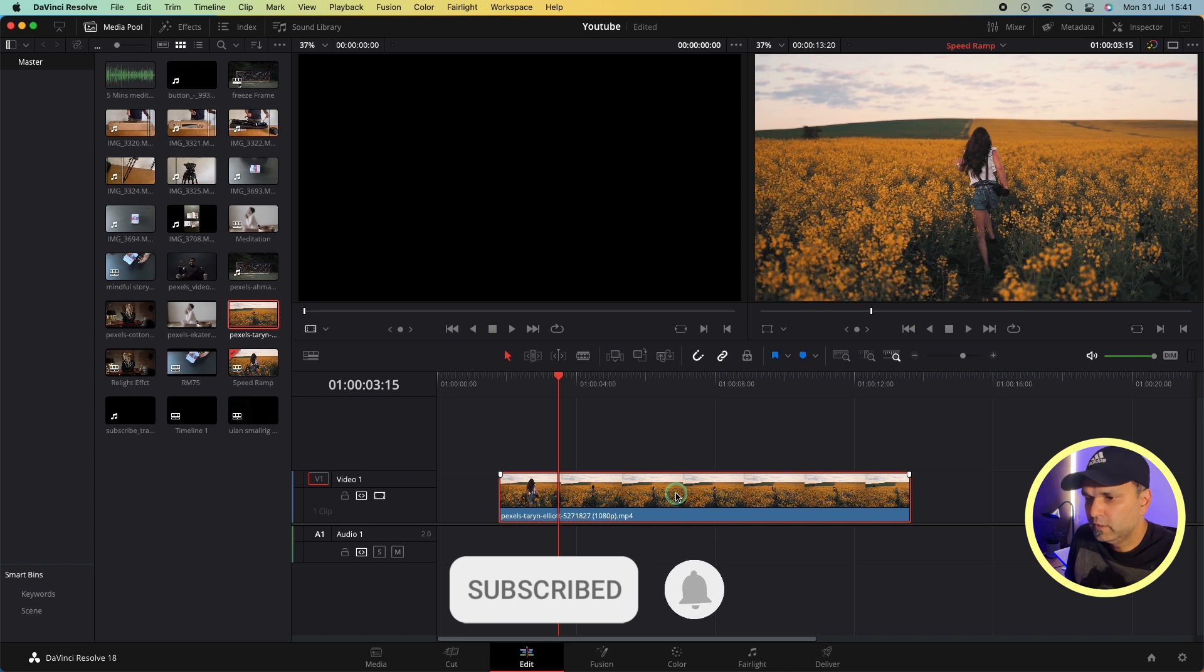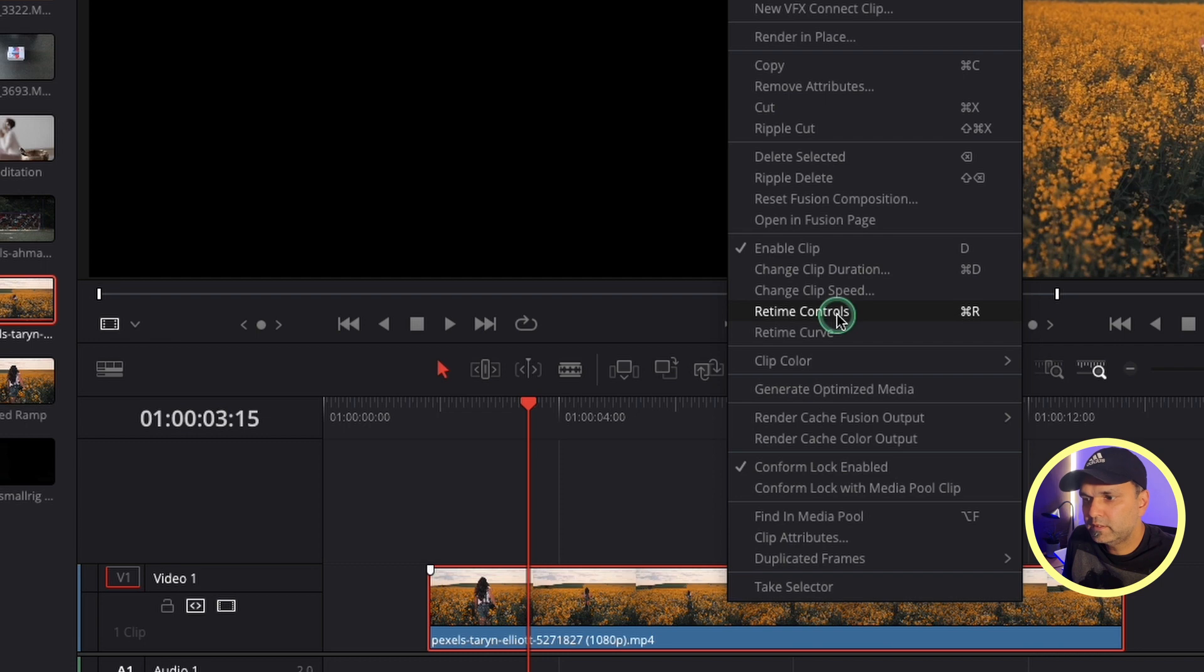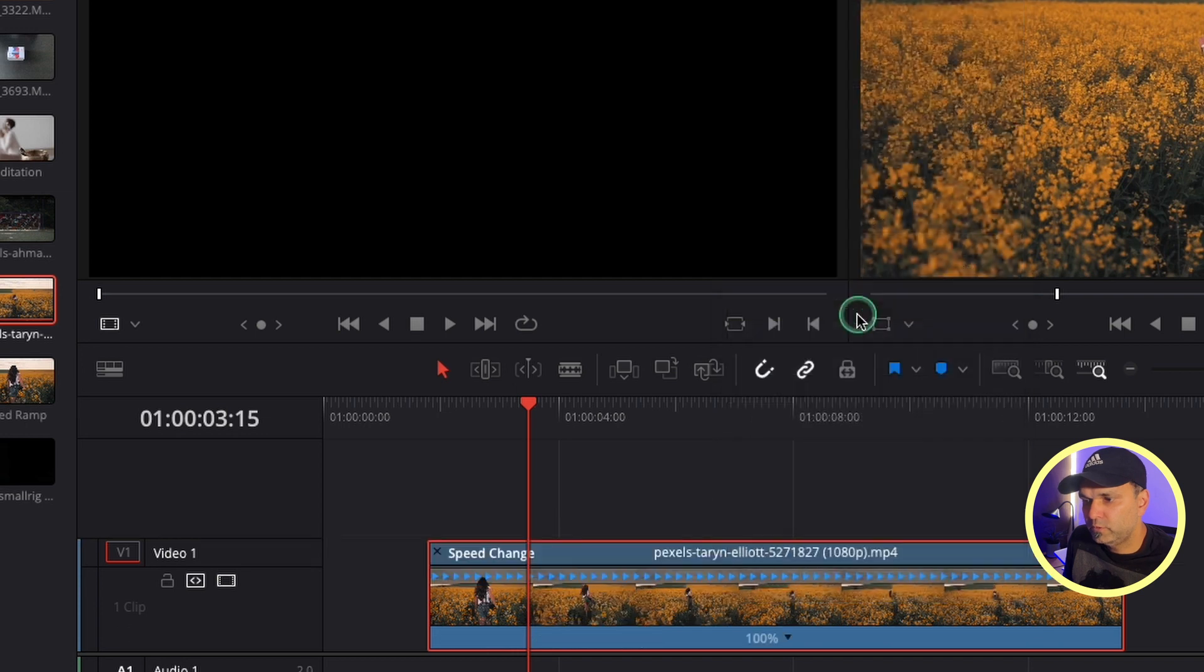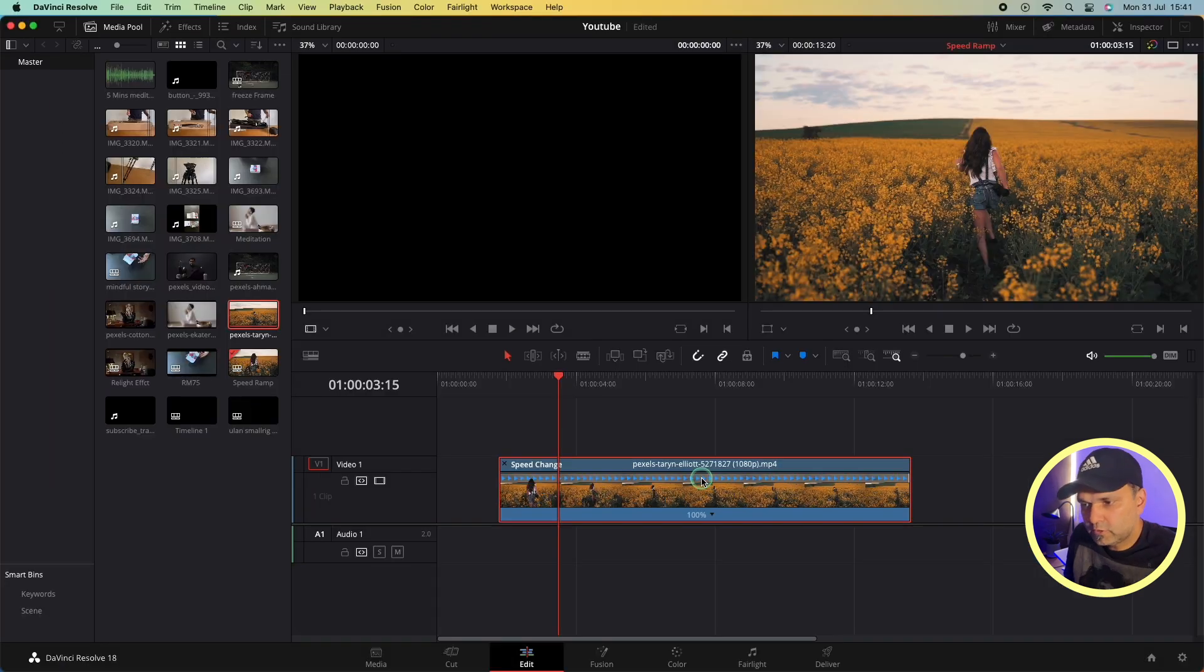the original speed. There's two ways - one is you just go there and click the retime control, which is Command R. You can click on this and it will create these blue arrows on your clip, which shows that this